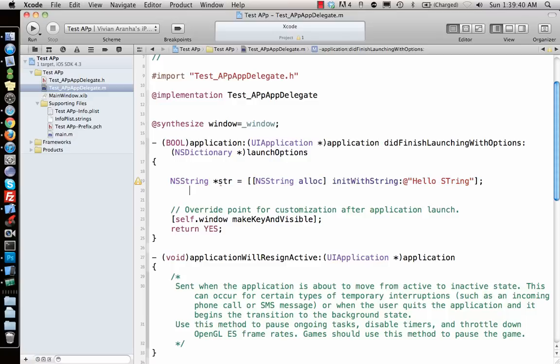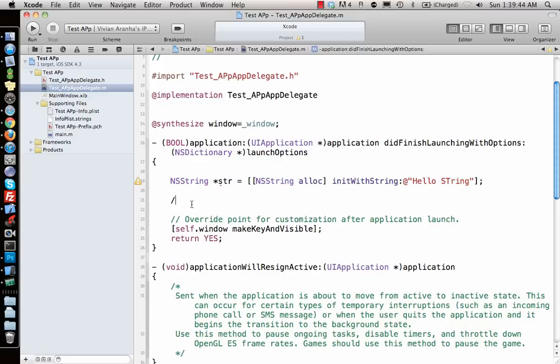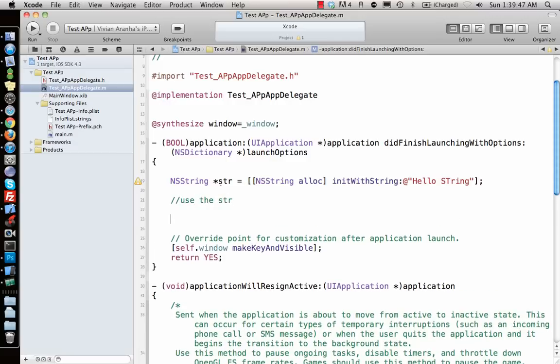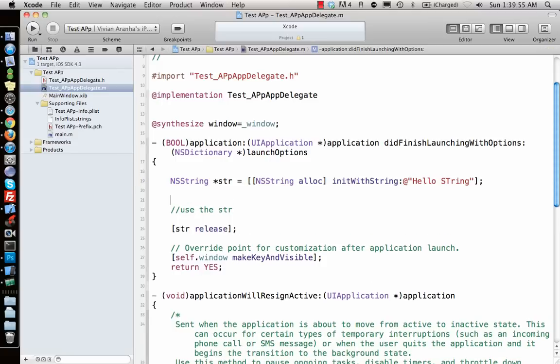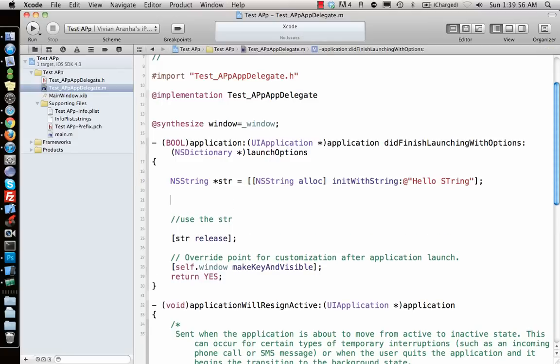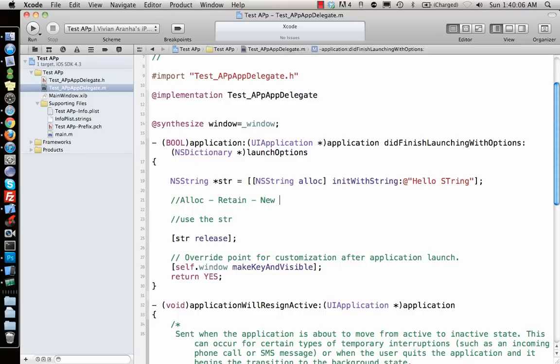Now once you're done using this string variable, you have to make sure that you release it. So every time you say allocate, and there are a few other keywords - if you allocate memory, or you say retain to an object, or you want to create a new object...